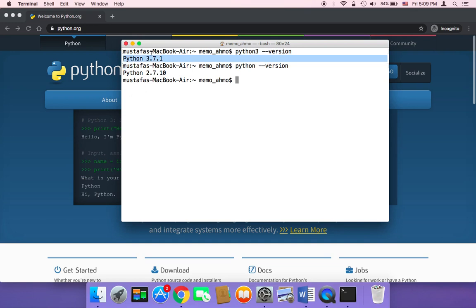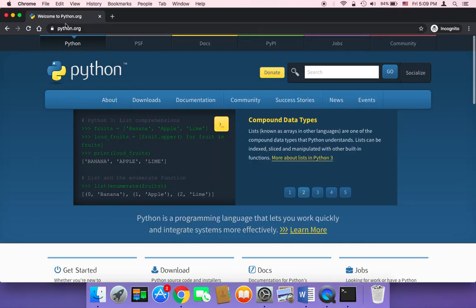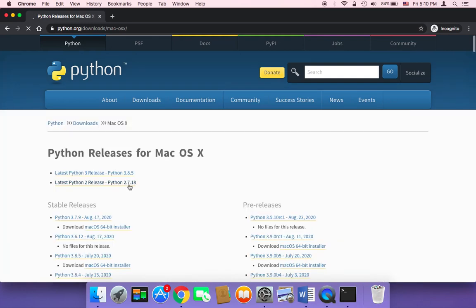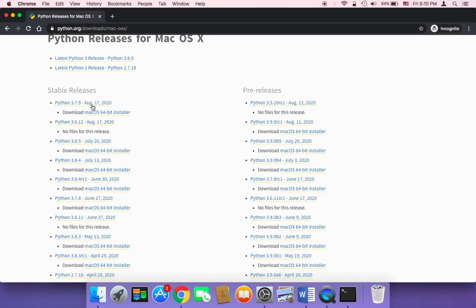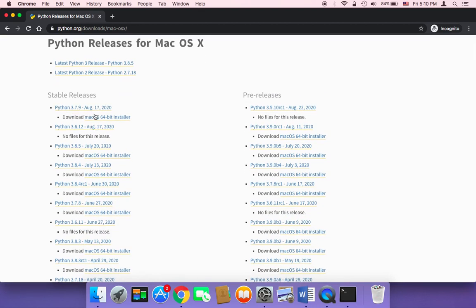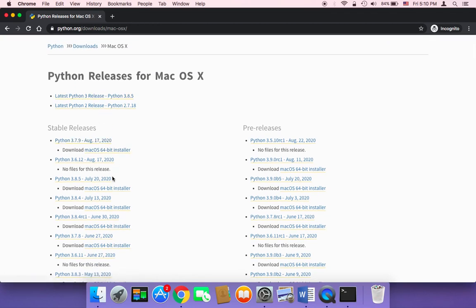Therefore, you need to type Python 3 --version and check if it's installed. If it's installed, then you don't need to do anything else. But if Python is not installed on your Mac, you need to head on over to python.org and click on Mac OS X to check all of the versions available. You can download the latest version which is 3.8.5, or 3.7, or even 3.6 — it doesn't matter as long as it's 3.6 and above.